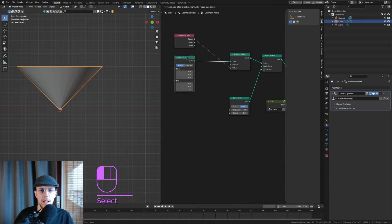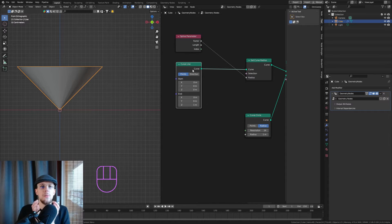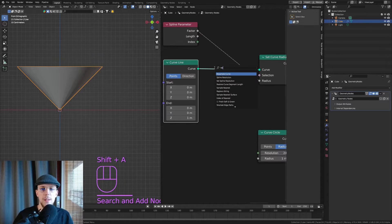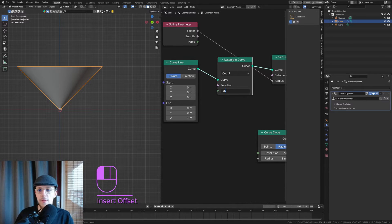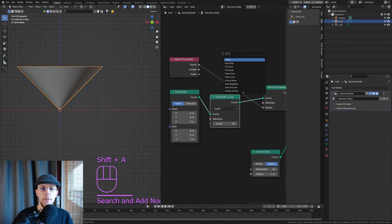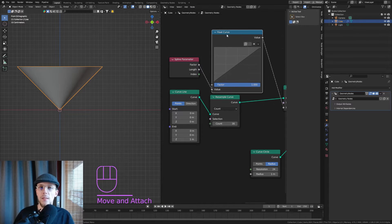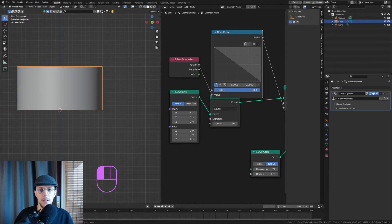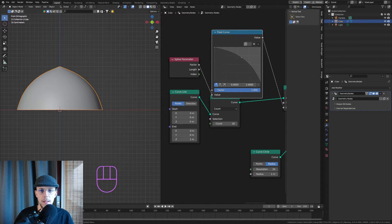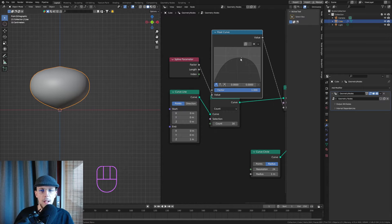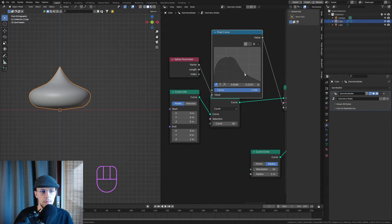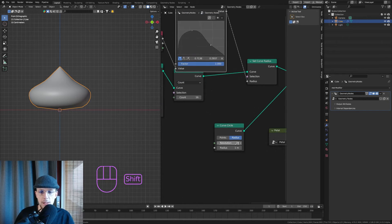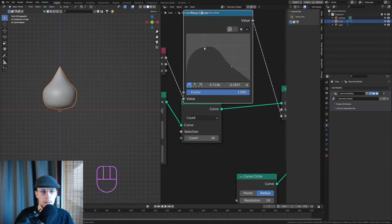This isn't facing the right way, so we'll flip that. But first we need a little more geometry in our curved line — with only two points we can't get a rounding. So Shift+A, Resample Curve to about 16 points, then Shift+A, Float Curve, and drag that in. Add a little curvature, set the endpoint to zero, and now we can create the shape we want. Crank down the radius a little bit.